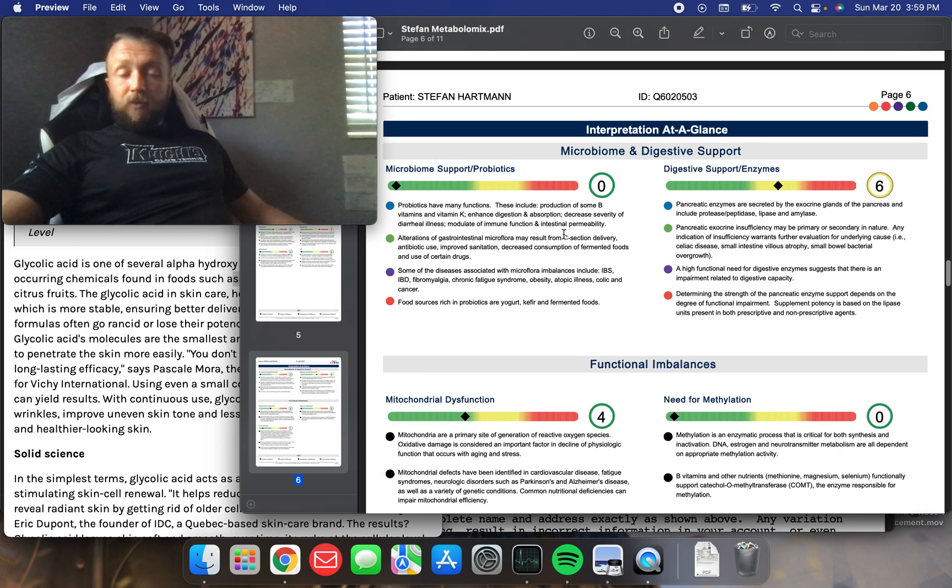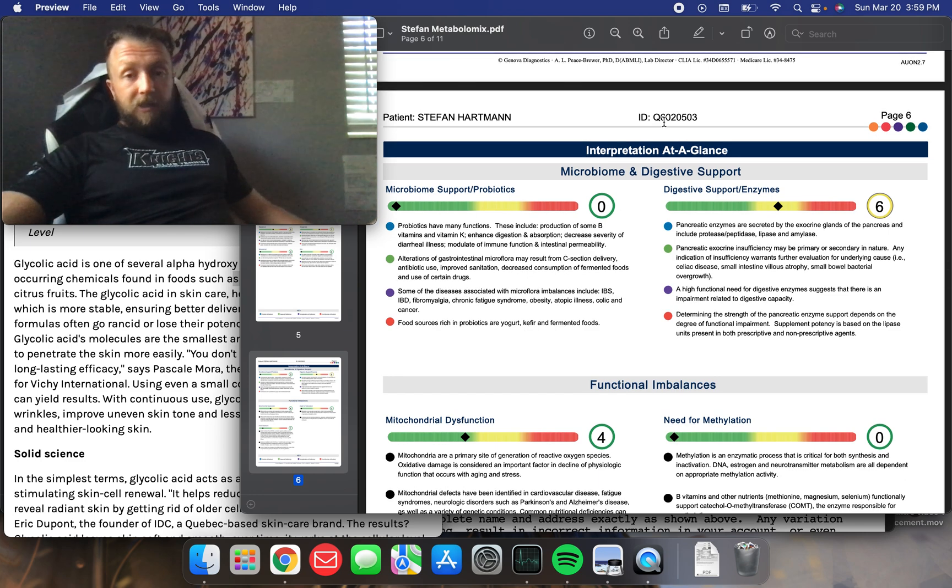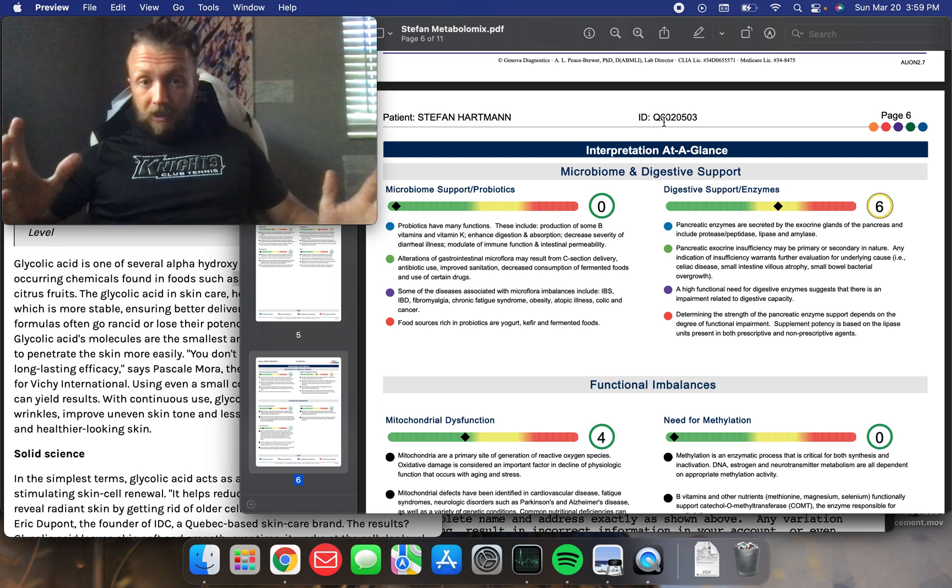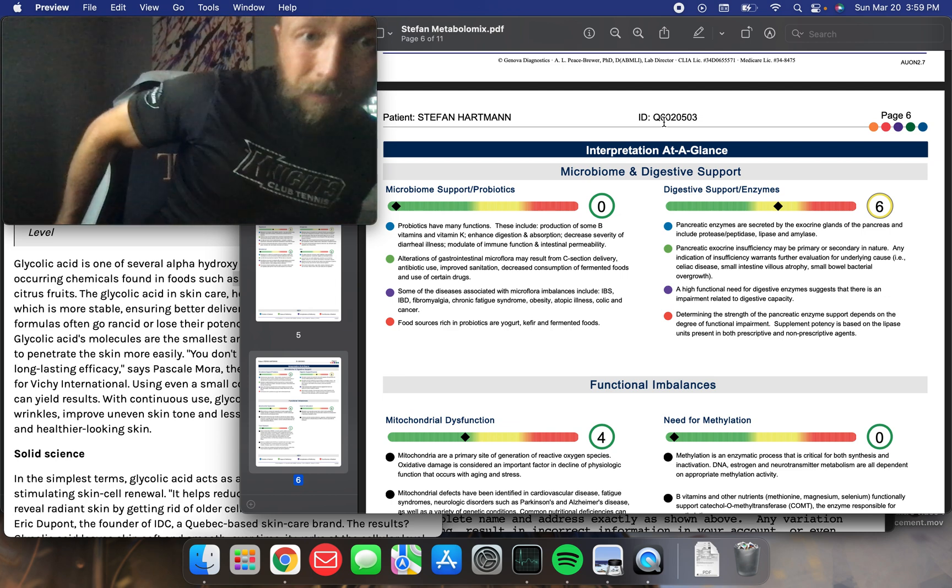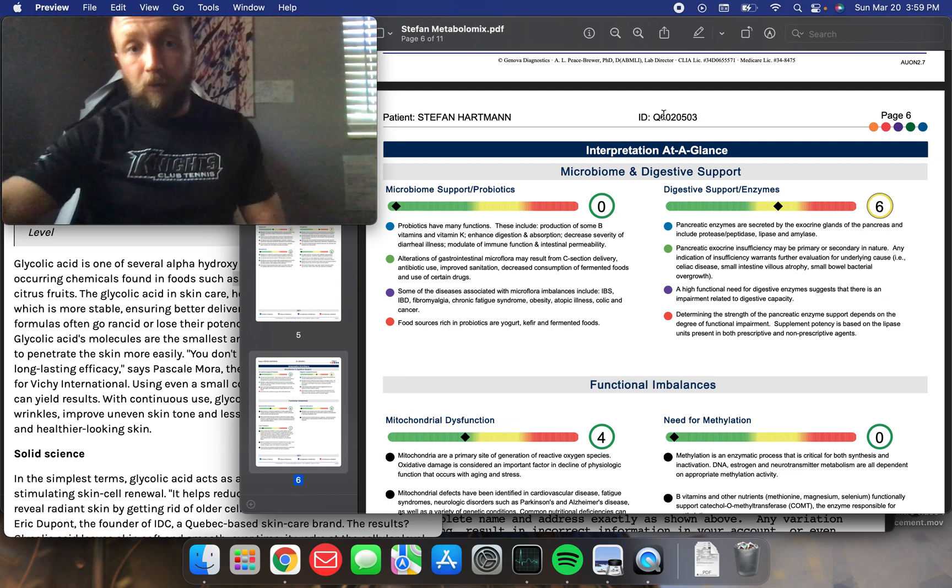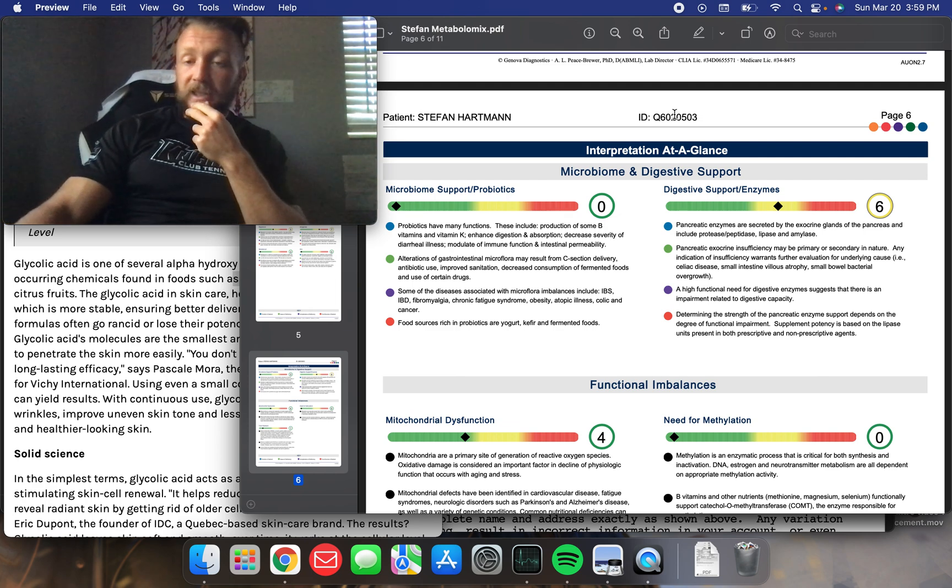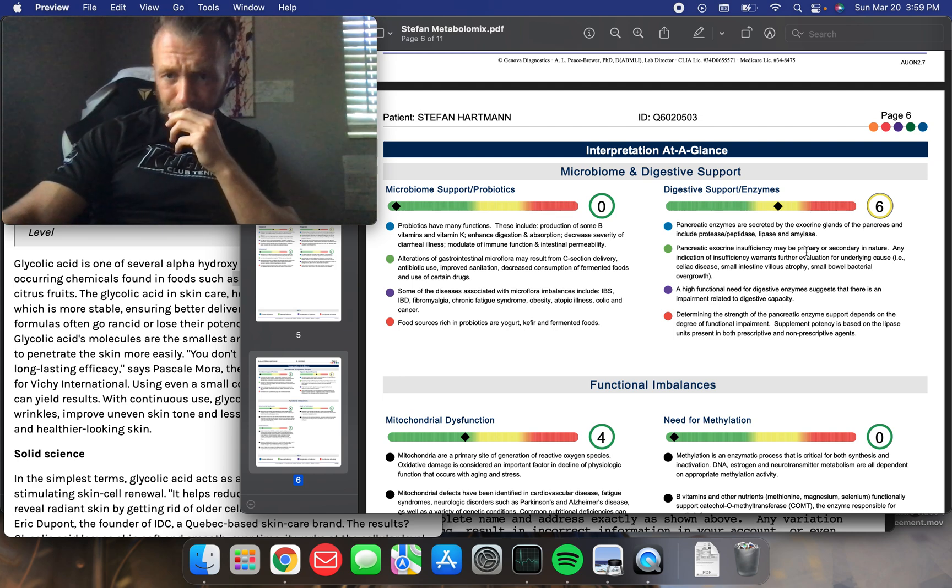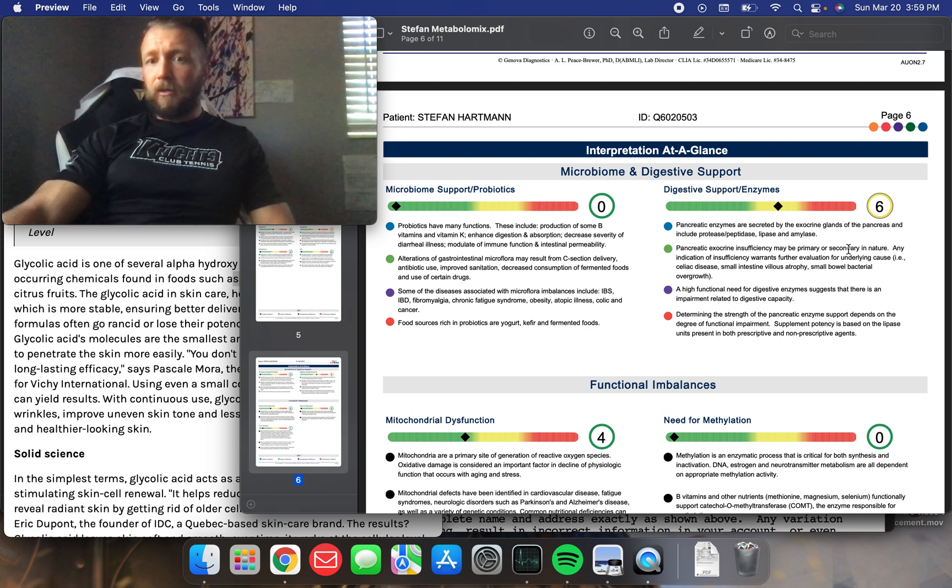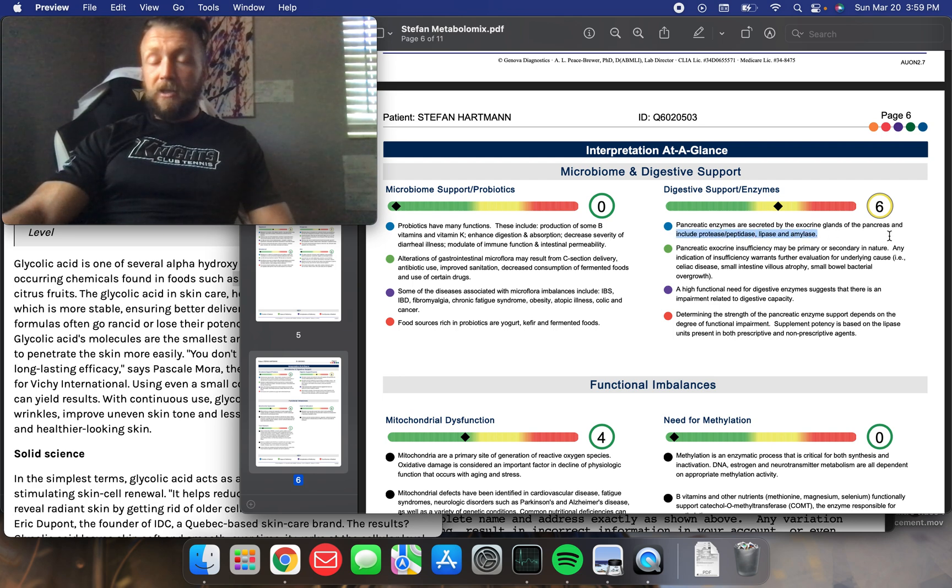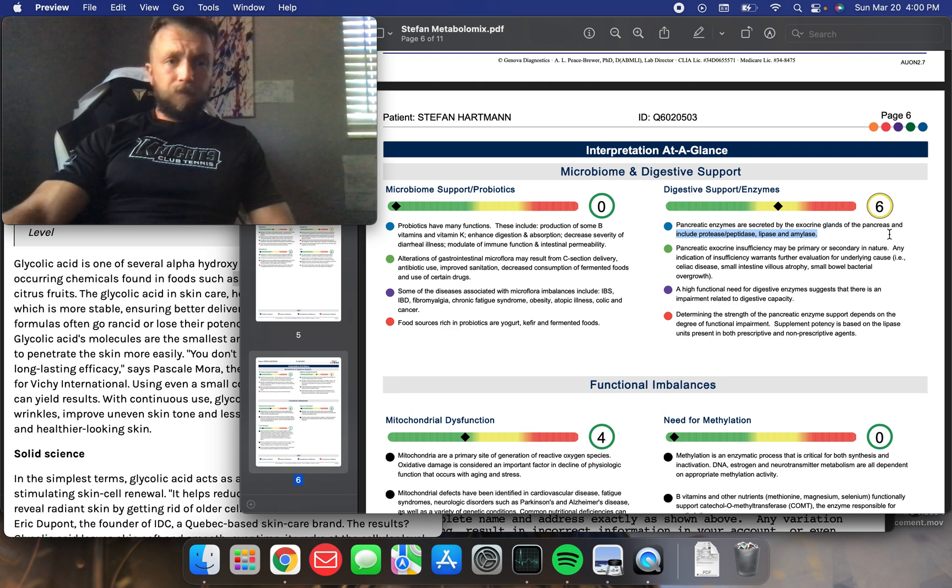Microbiome and digestive support. So, this isn't their microbiome analysis. They have the GI effects. It's a comprehensive test. It's kind of expensive. But, it looks at your stool. Right? This looked at my urine. So, I'm not sure how accurate it is at looking at your microbiome. But, it's showing that I'm doing pretty well with my microbiome support. My digestive support enzymes are kind of in the mid-range. So, it's saying here, pancreatic enzymes are secreted by the excretion glands of the pancreas and include protease, peptidase, lipase, and amylase.